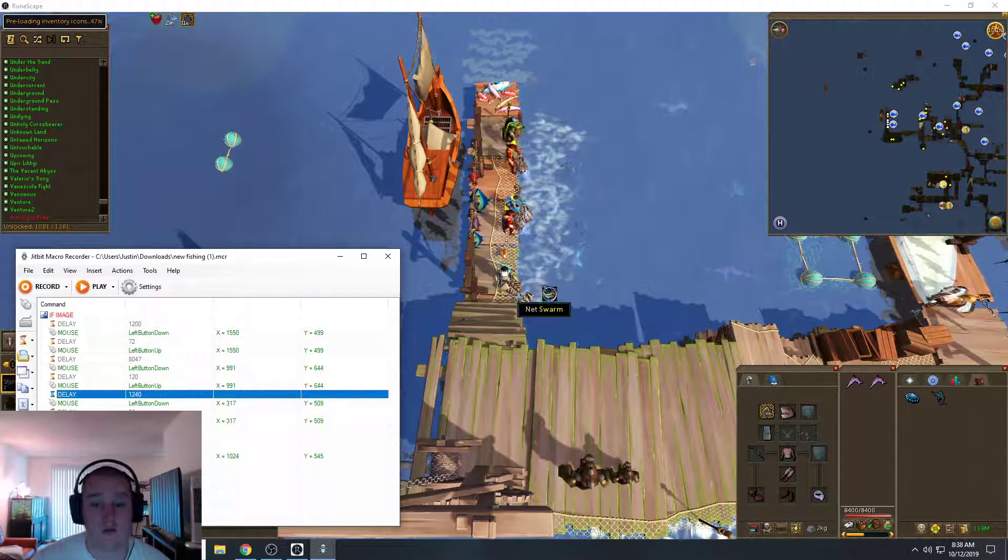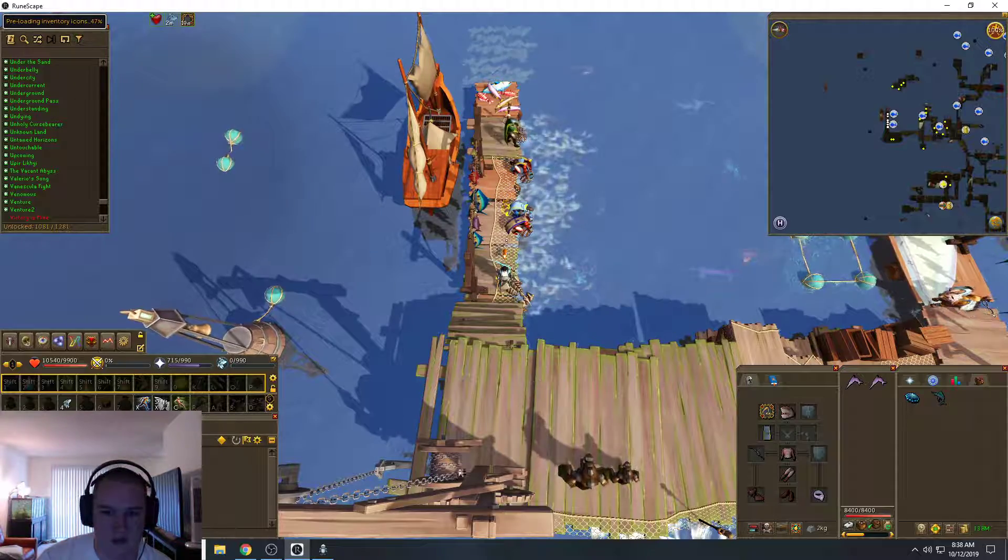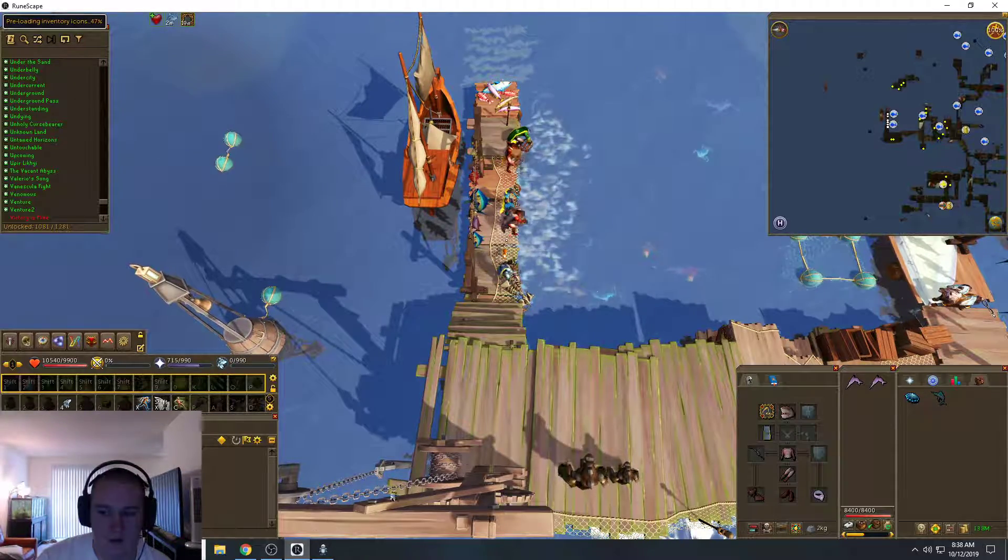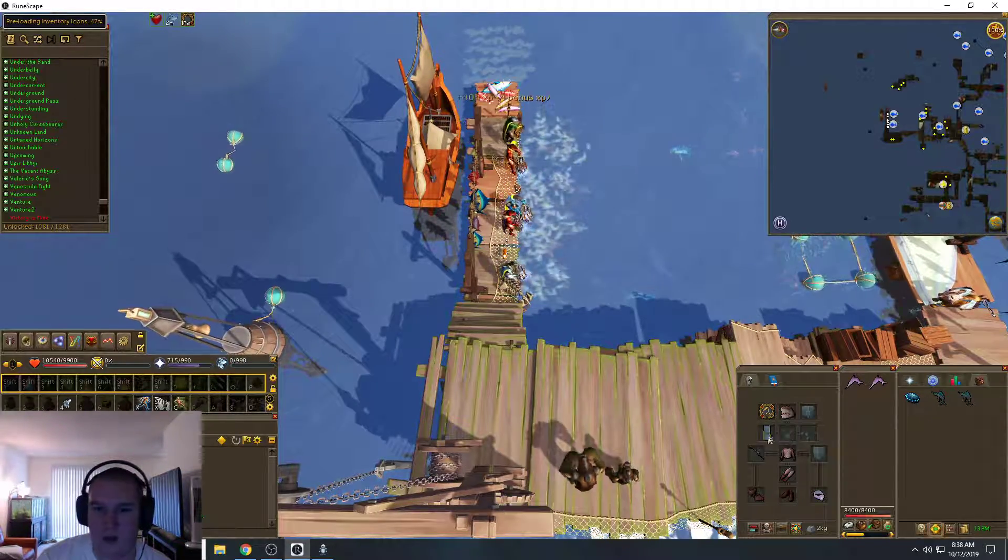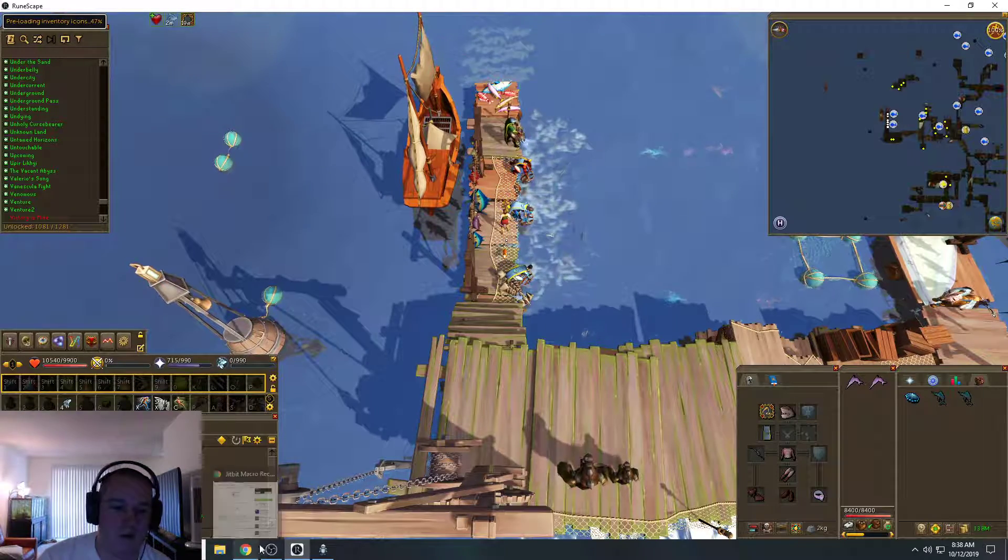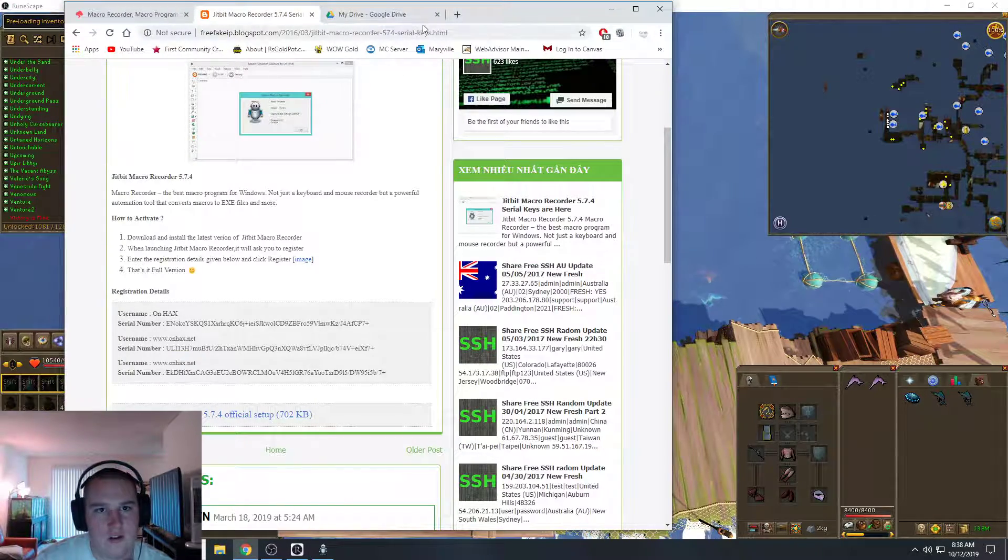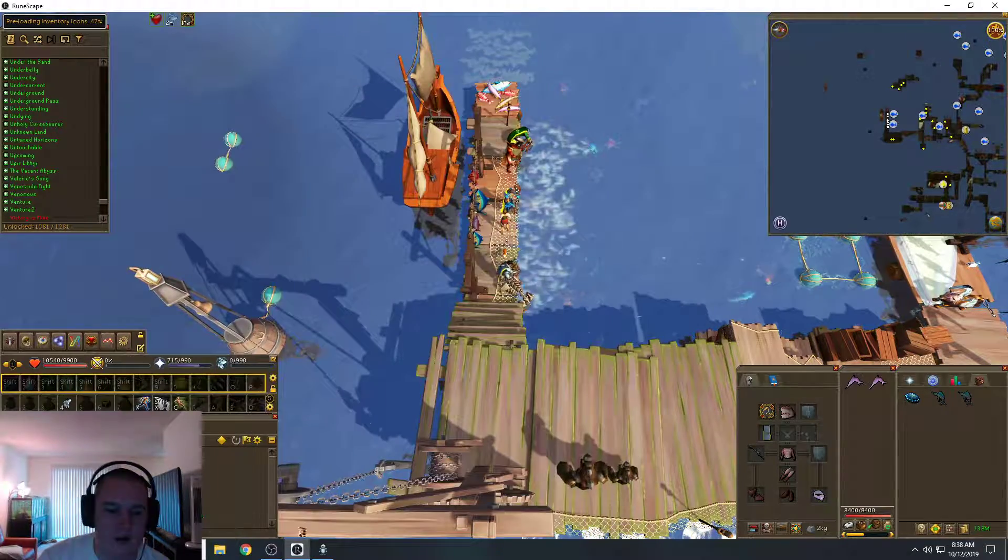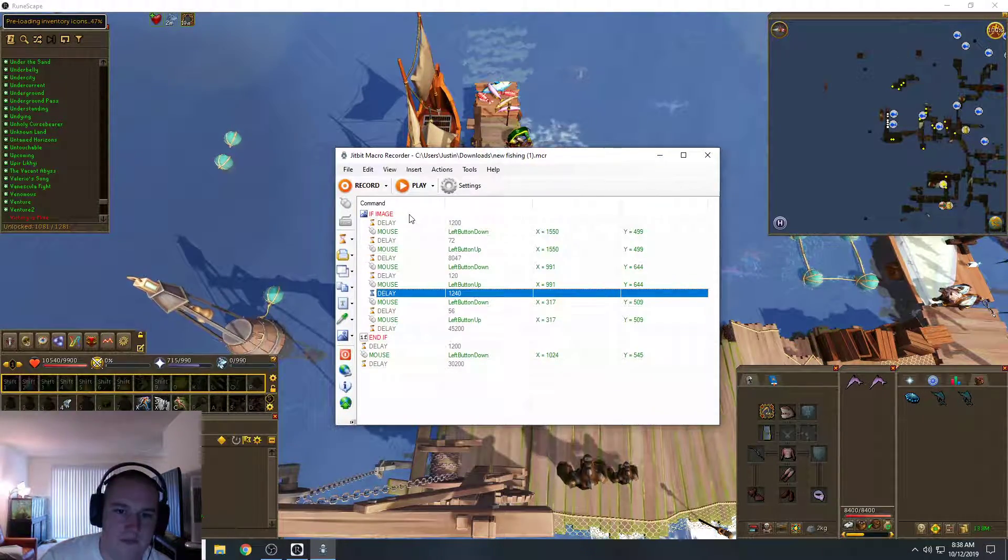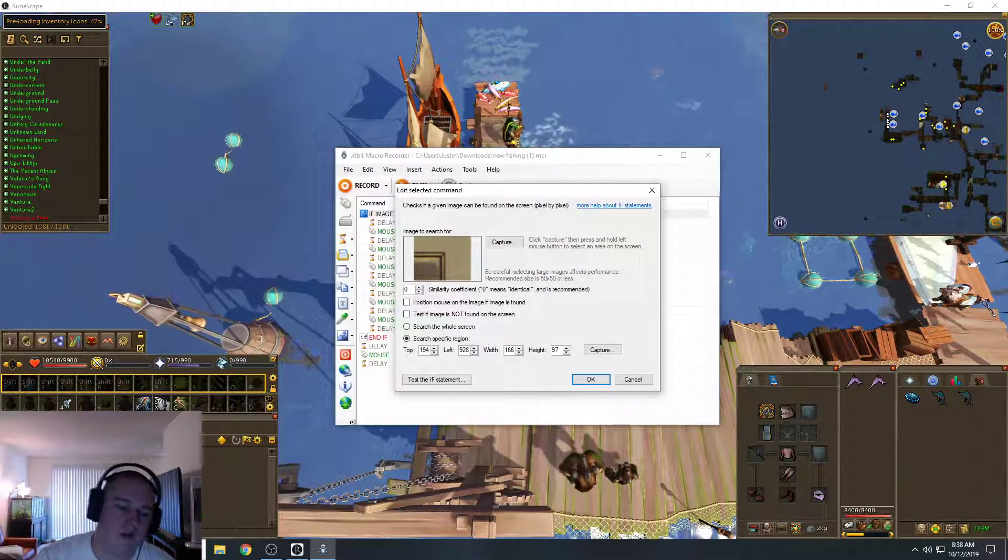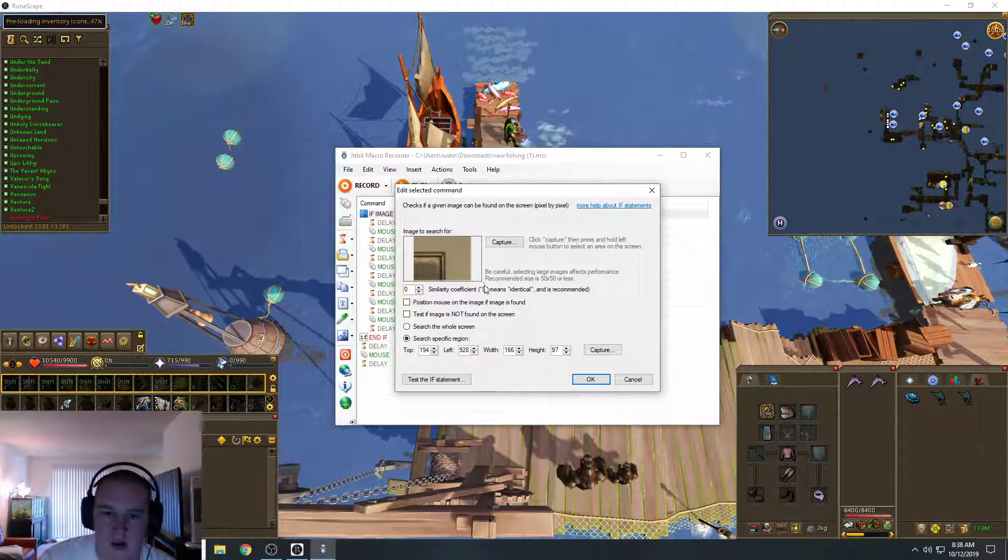But anyways, how this script works is you'll start fishing, right? I believe I have - oh, I don't have the sign of the porter active. Anyways, so yeah, you'll start your fishing. And how this works is, I'll wait for it to happen or maybe not, just depends.